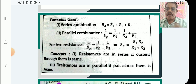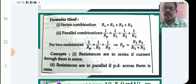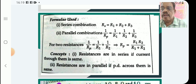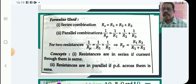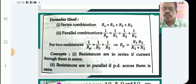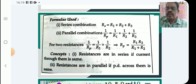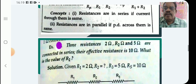For two resistors, we write 1 by R equals 1 by R1 plus 1 by R2, or R equals R1 R2 divided by R1 plus R2. Concept: resistors are in series if the current through them is the same; resistors are in parallel if the potential difference across them is the same.